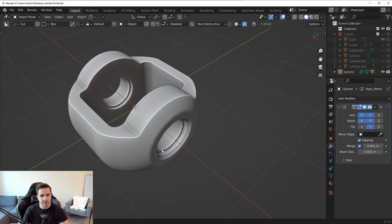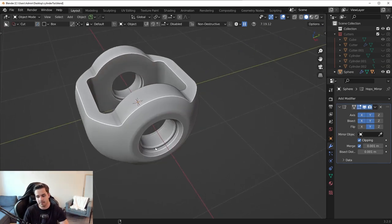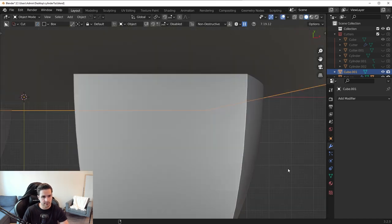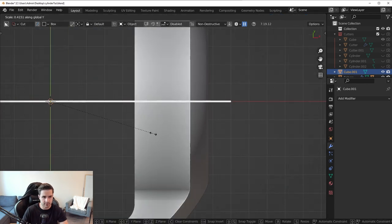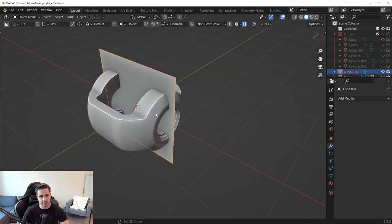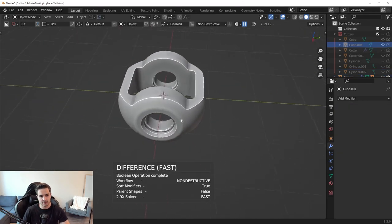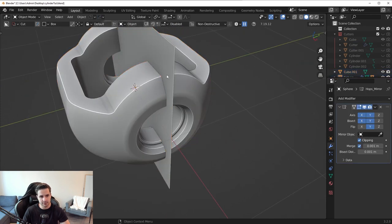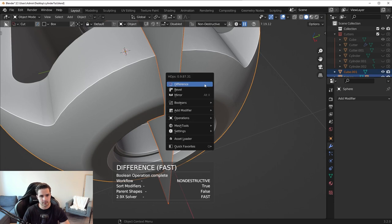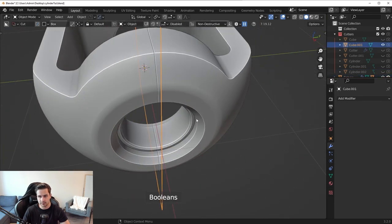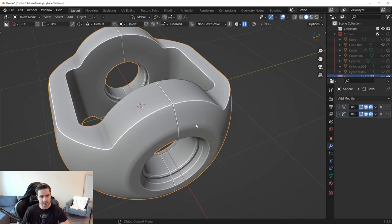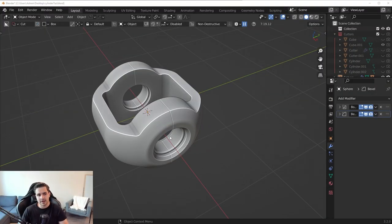The last element: add a cube, scale it really small on the Y-axis so it's barely thick. Shift-click the main object, press Q, then run a Difference boolean — you may need to apply the mirror modifier first. Then press Q, Bevel, and give the entire mesh a really tiny bevel. That's how we do it.